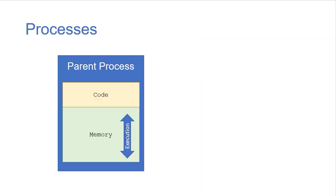So recall that when you run a program on the computer, the operating system starts up a process for your program to run inside of.